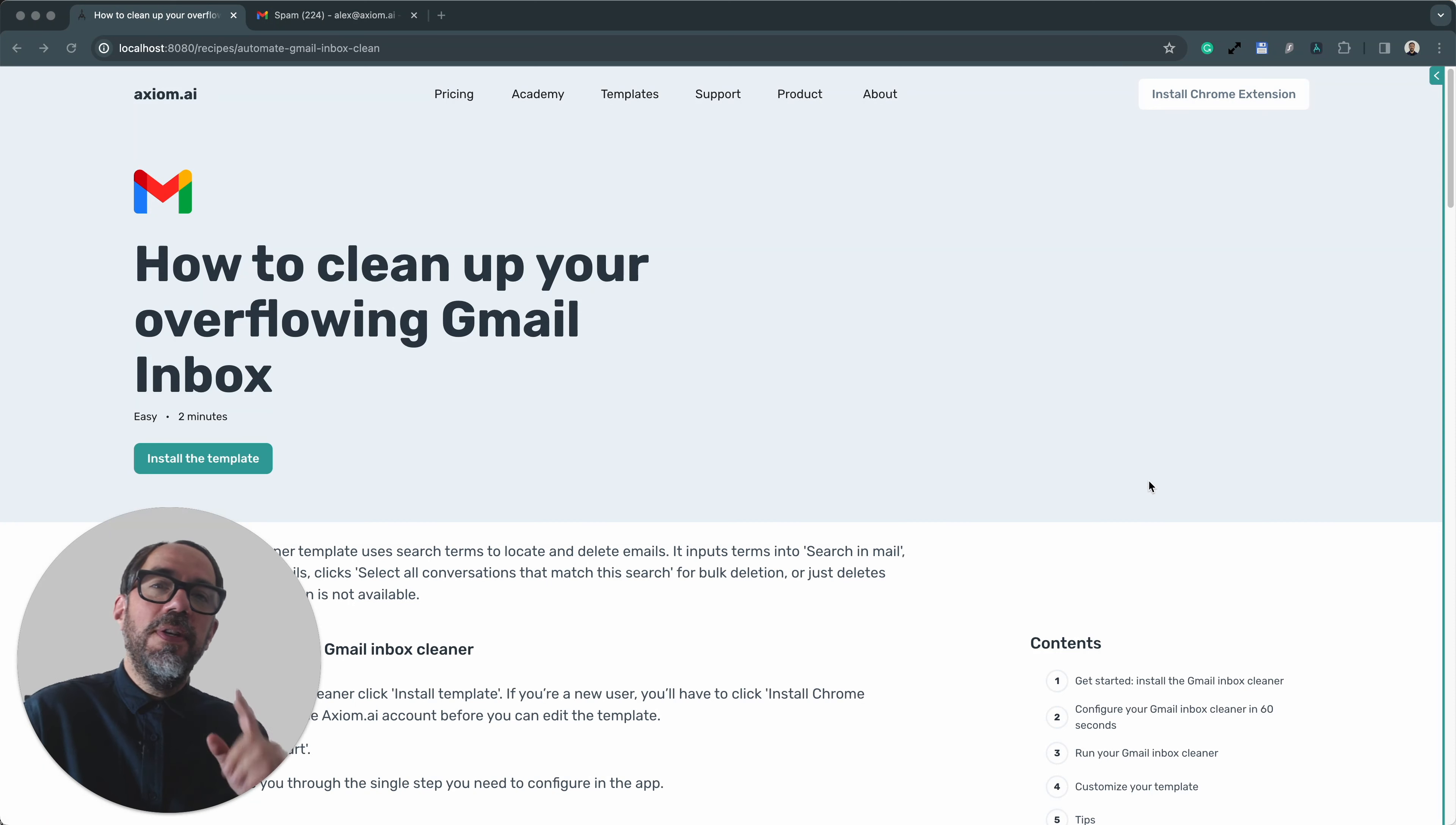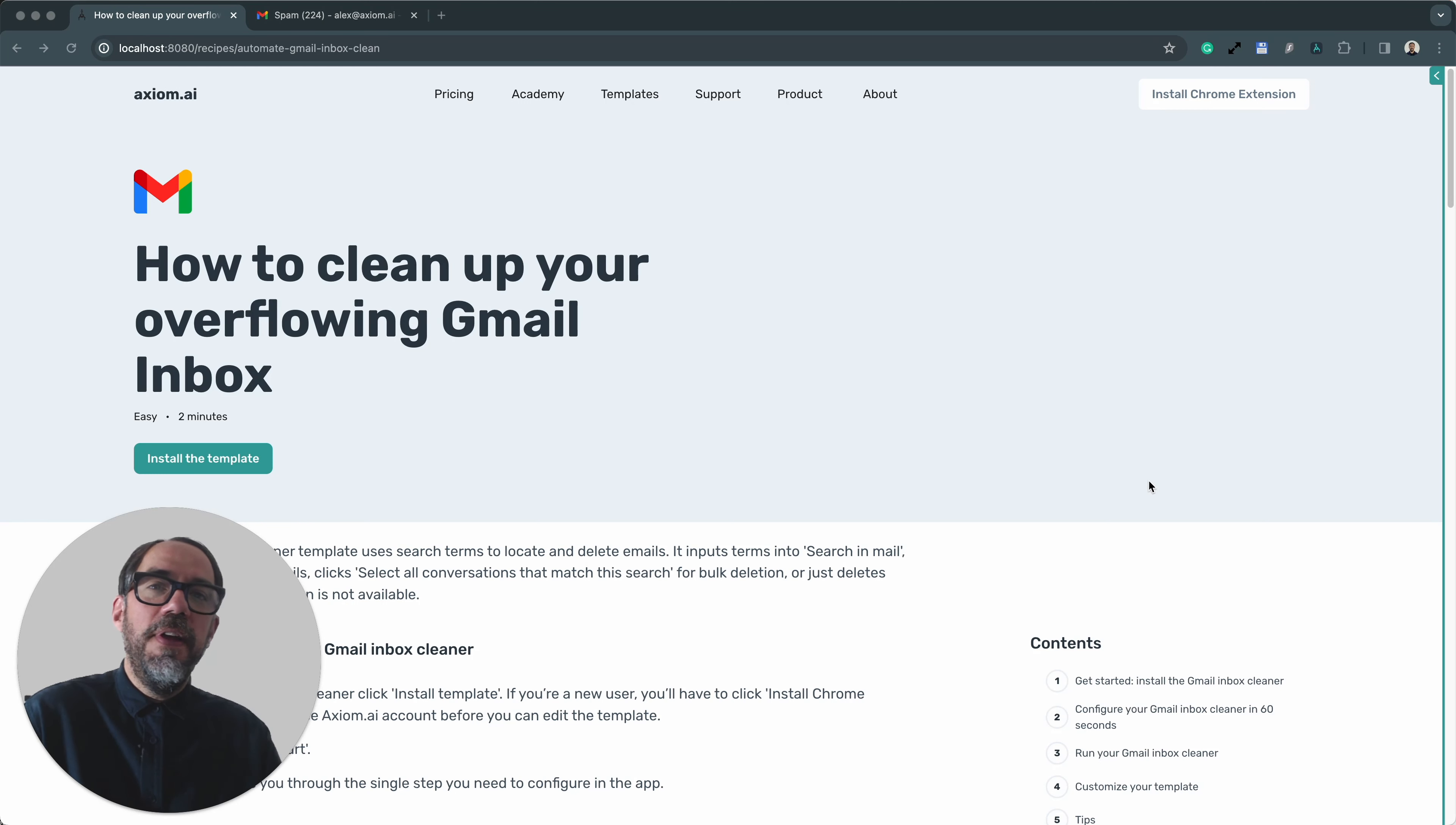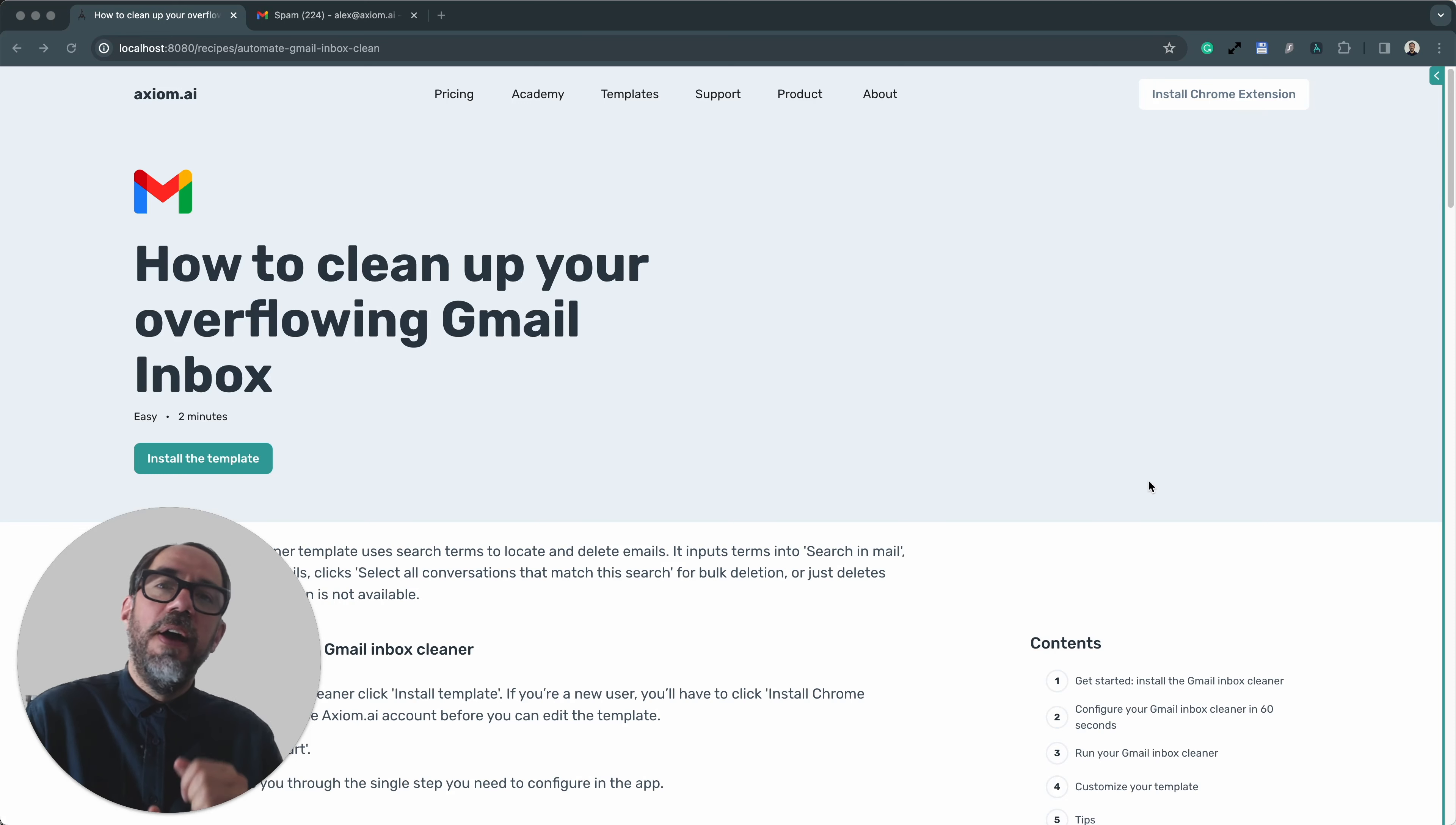I'm going to show you just how easy it is to keep on top of your Gmail inbox, keep it clean and free of all that unwanted clutter using a bot from axiom.ai, a no-code browser automation tool. I'm Alex Barlow, co-founder of Axiom. Let's dive in.